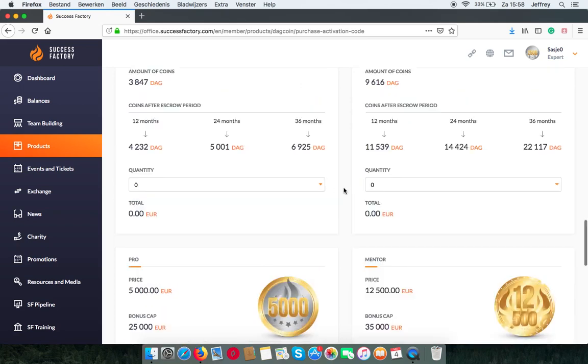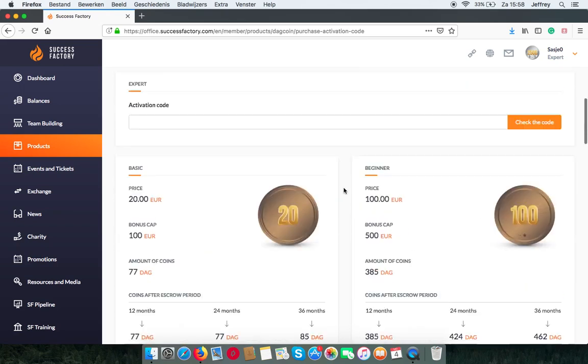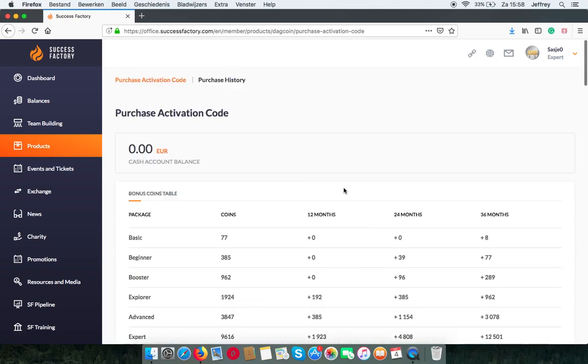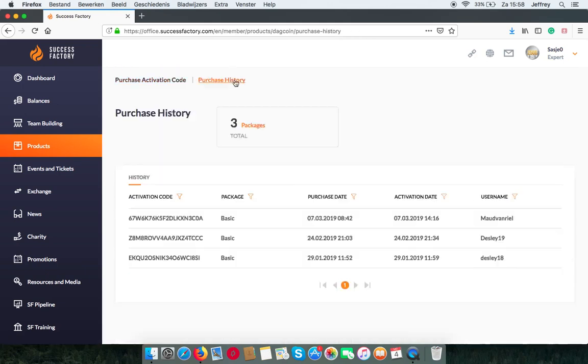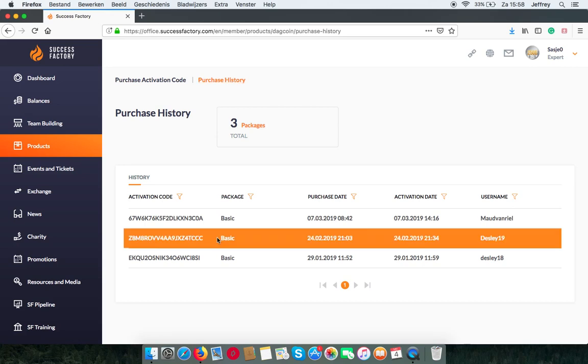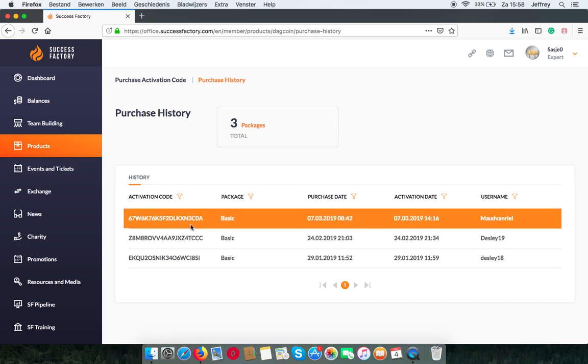After you have bought your packages you can find the codes from the purchase history. You can copy them to use in your own account or someone else's account.